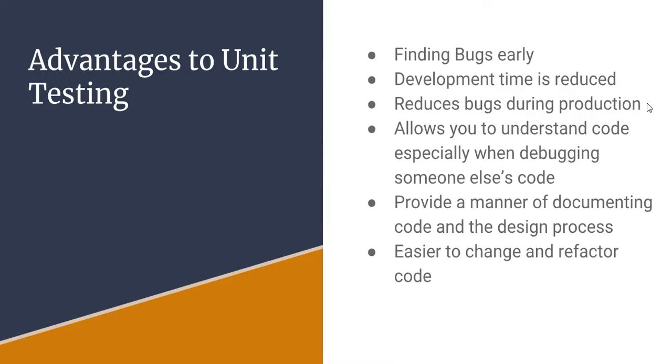Reducing bugs during production, especially if you're working on, well actually allows you to understand code, especially when debugging someone else's code. The comment I was just going to make was if you're trying to fix or work on somebody's legacy code.